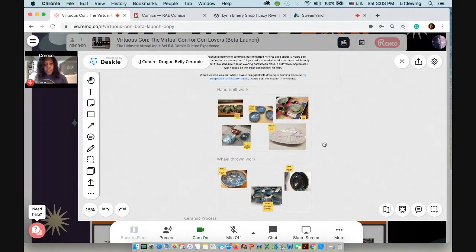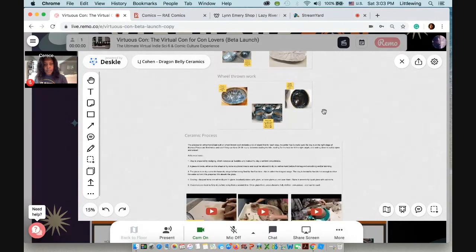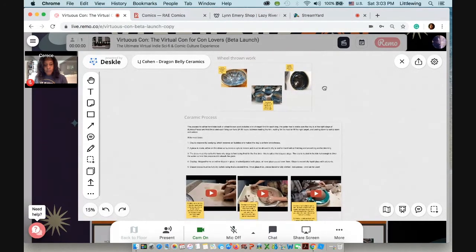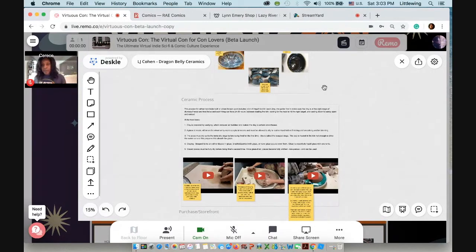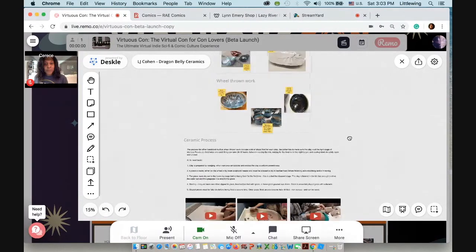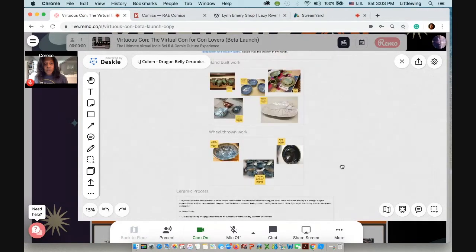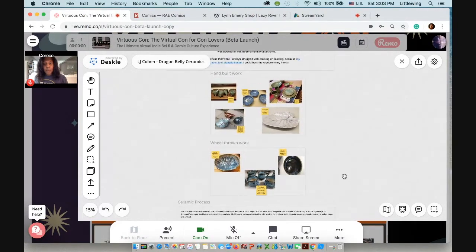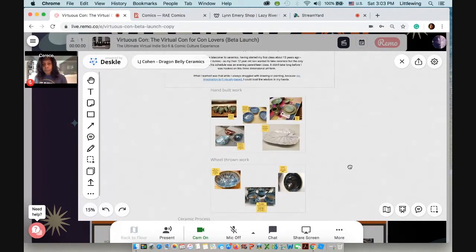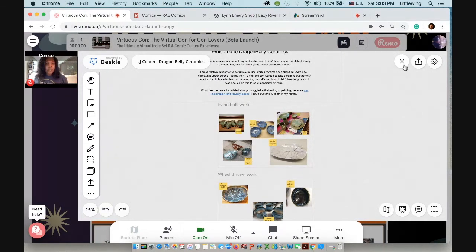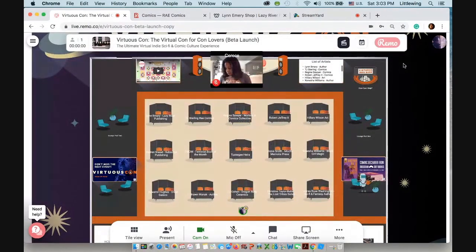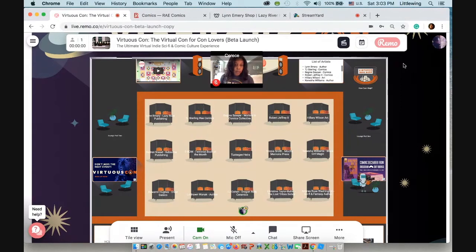LJ put videos of her actually spinning, which is really cool. So you can actually see how she created this stuff, which is something you could not do at a normal convention. So this is just an example of how you might display something that's not graphics or comics or visual arts. All right. So those are just some ideas of the powerful ways that you can use the whiteboard to display and show your work.